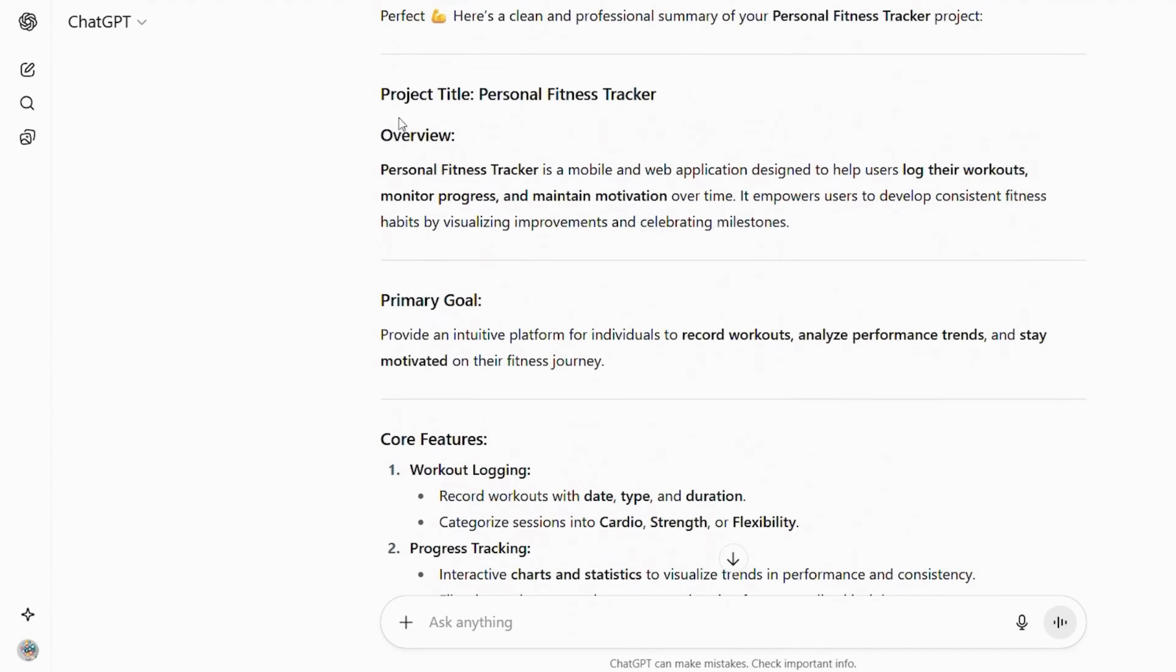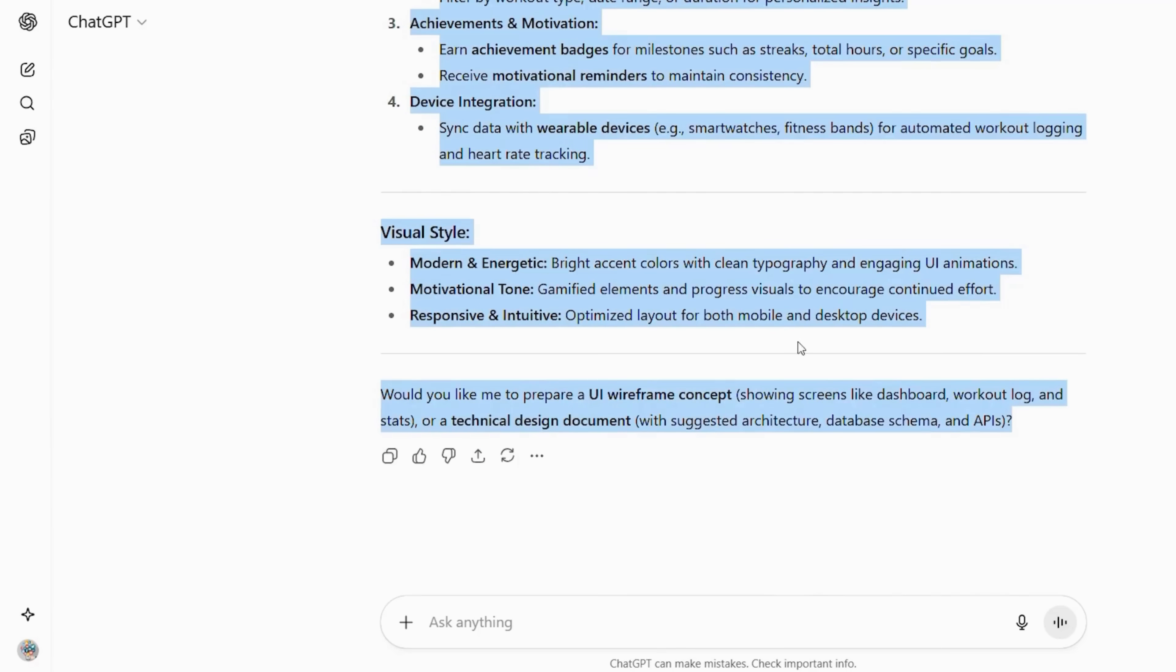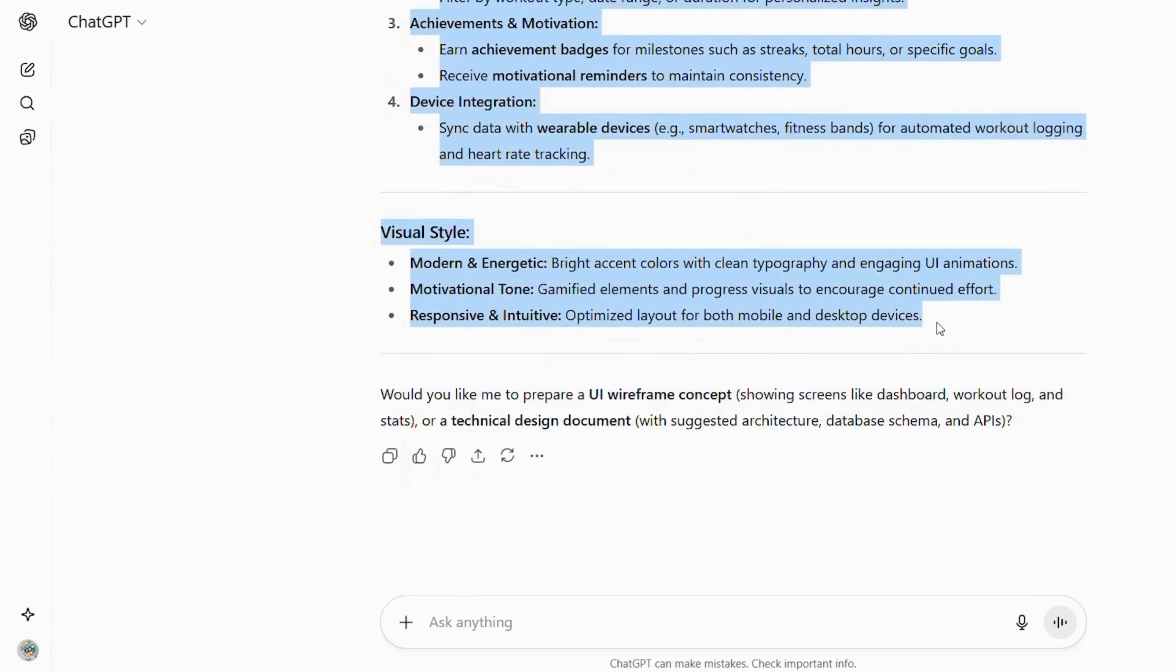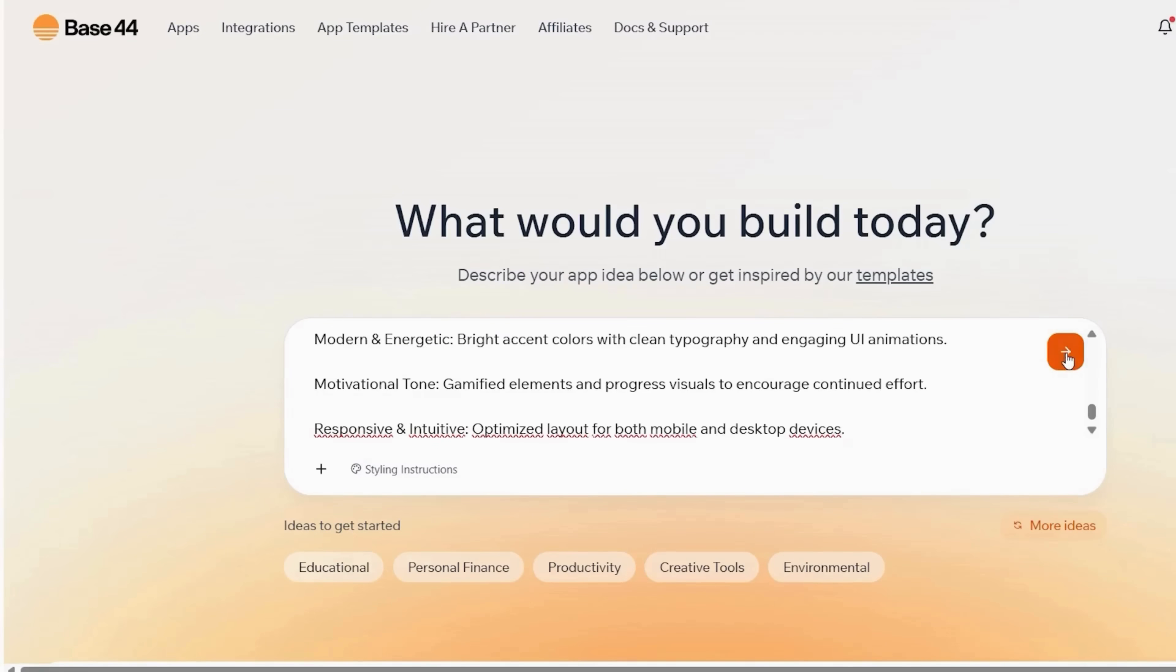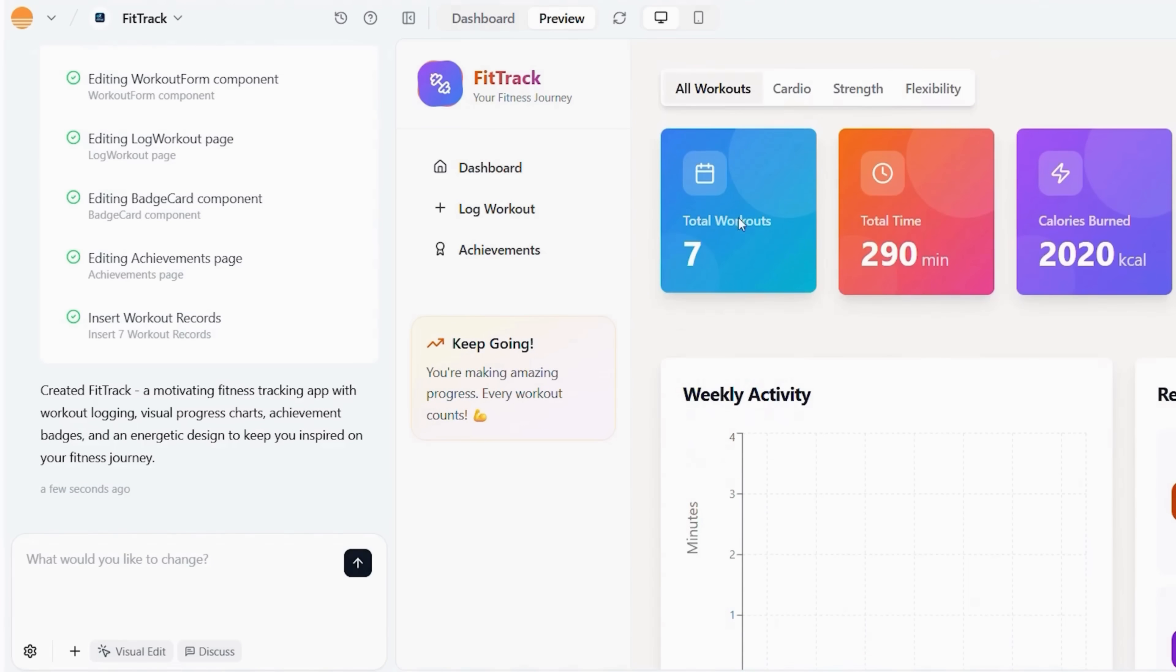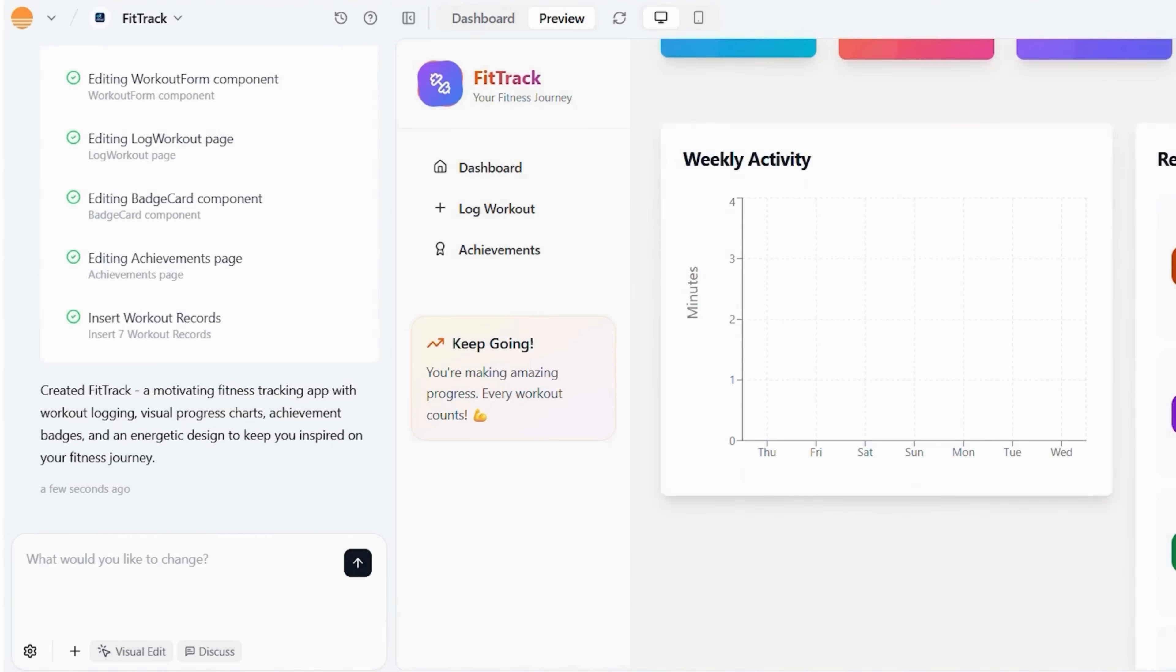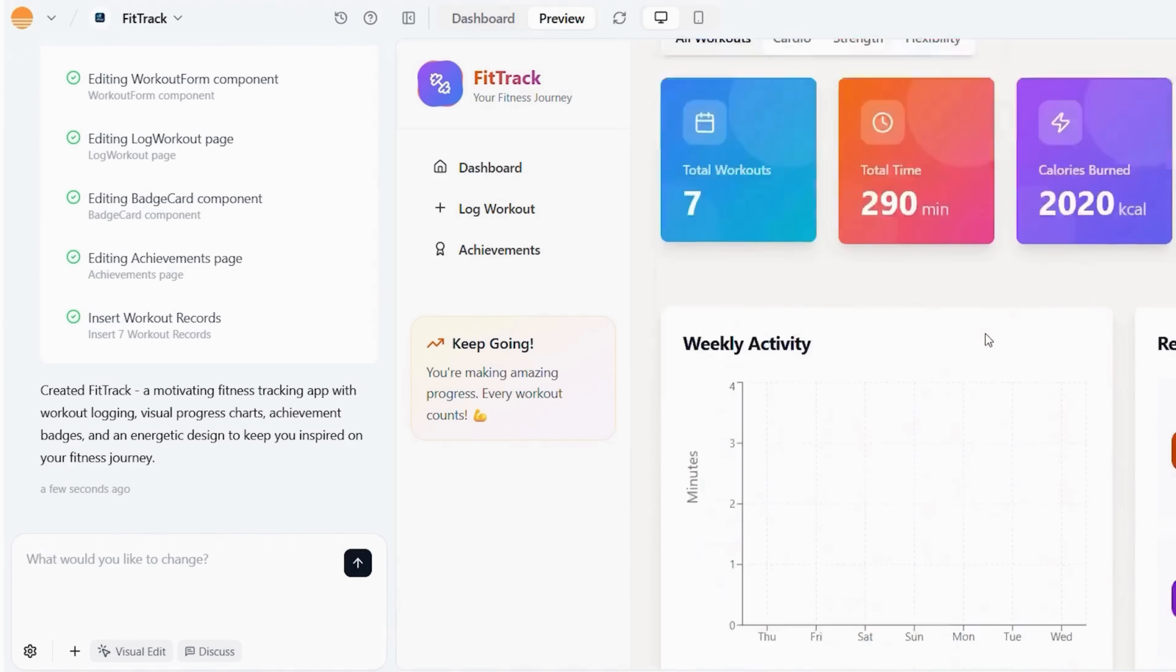Copy your prompt once ChatGPT polishes it. Back in Base44, paste your prompt and click the orange arrow. Base44 will create the basic layout automatically, including forms, tables, and dashboard elements. Now, inside the Visual Builder, customize workout categories. Add progress charts using Base44's built-in widgets. Set up integrations for wearable data.